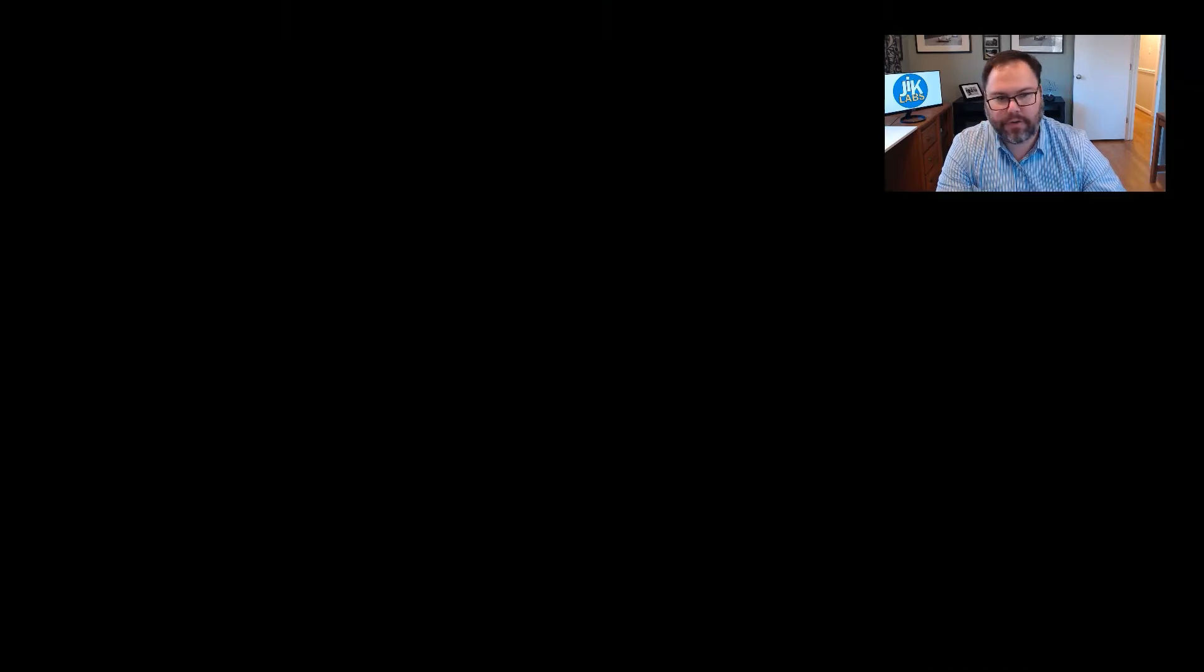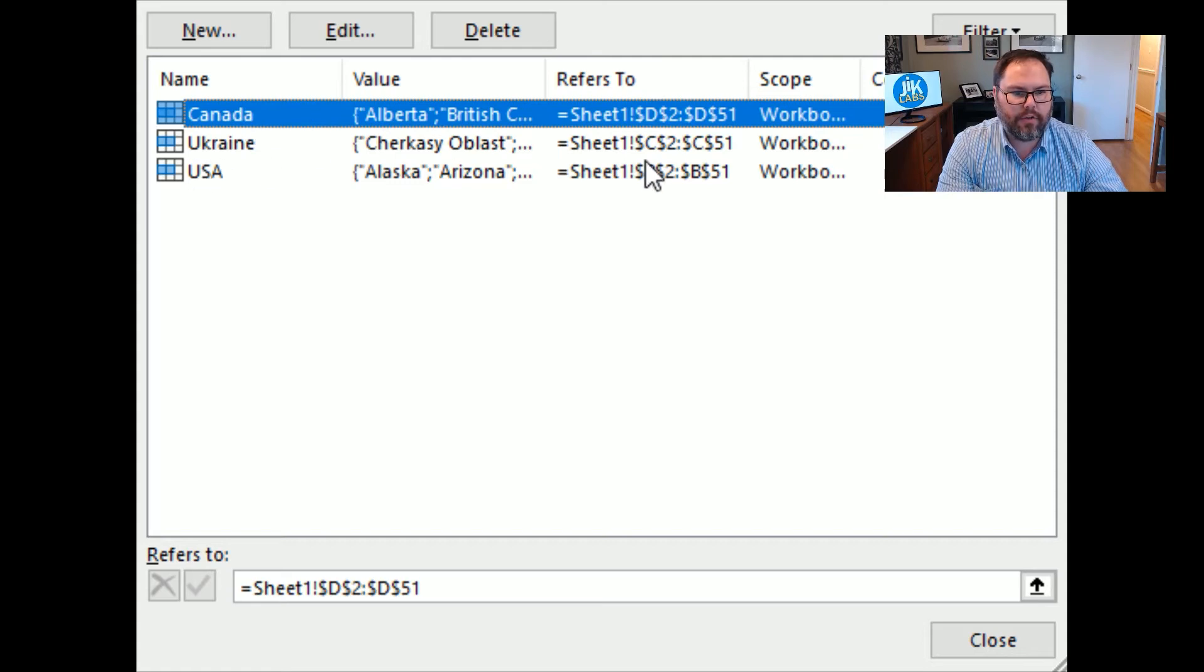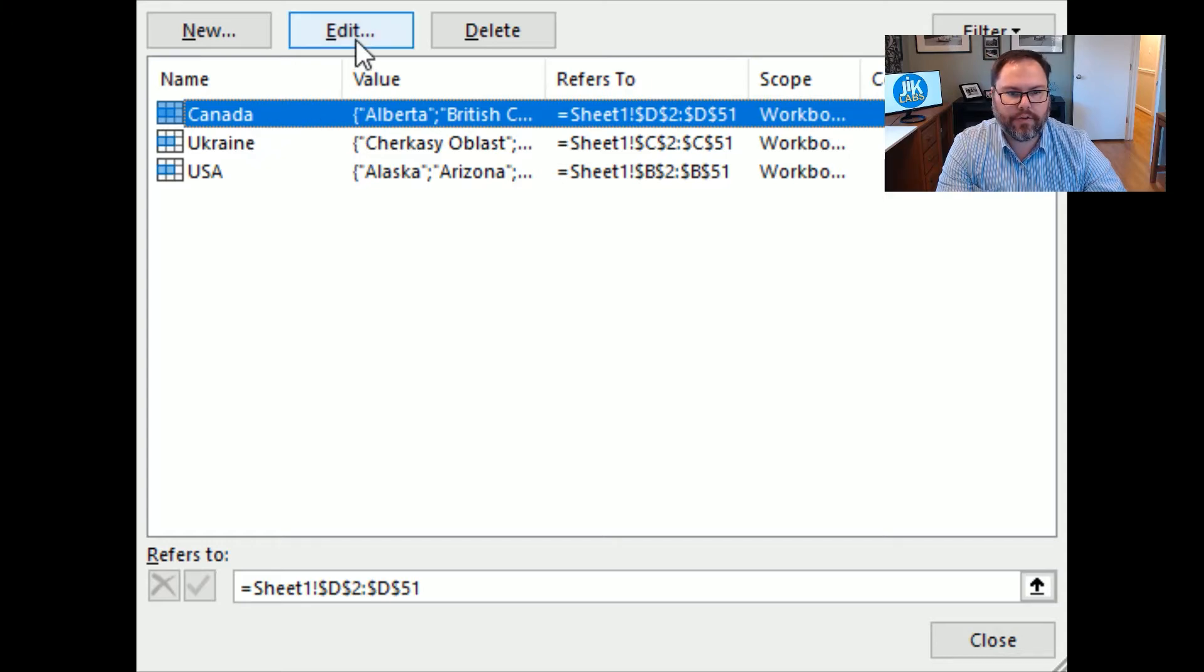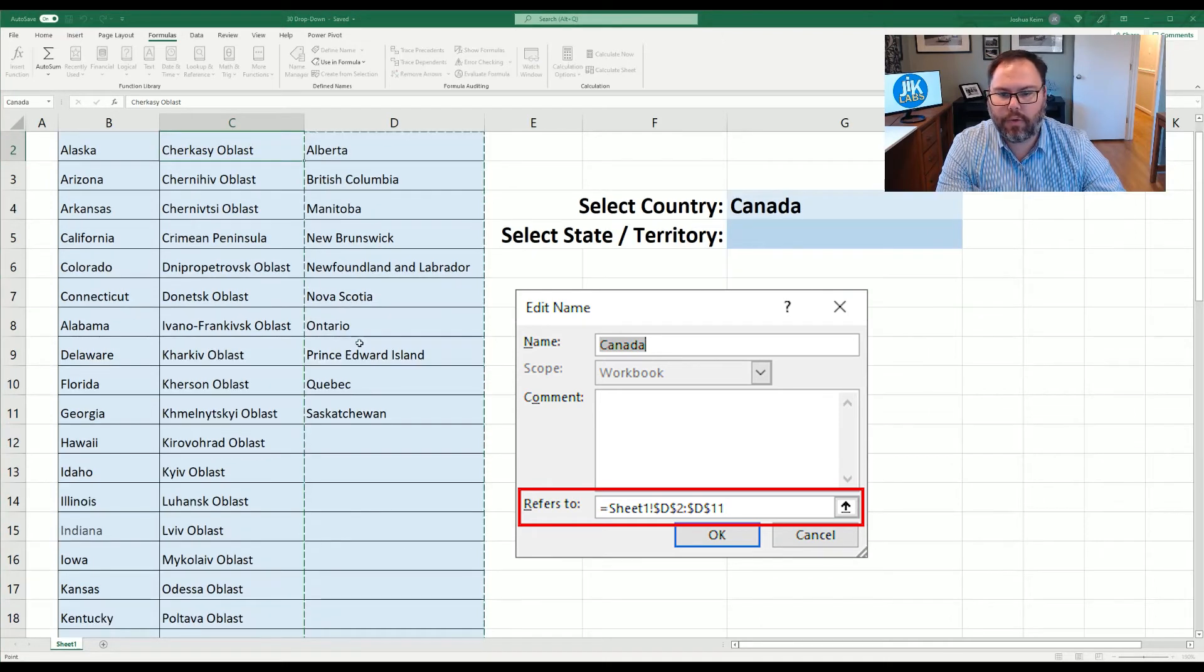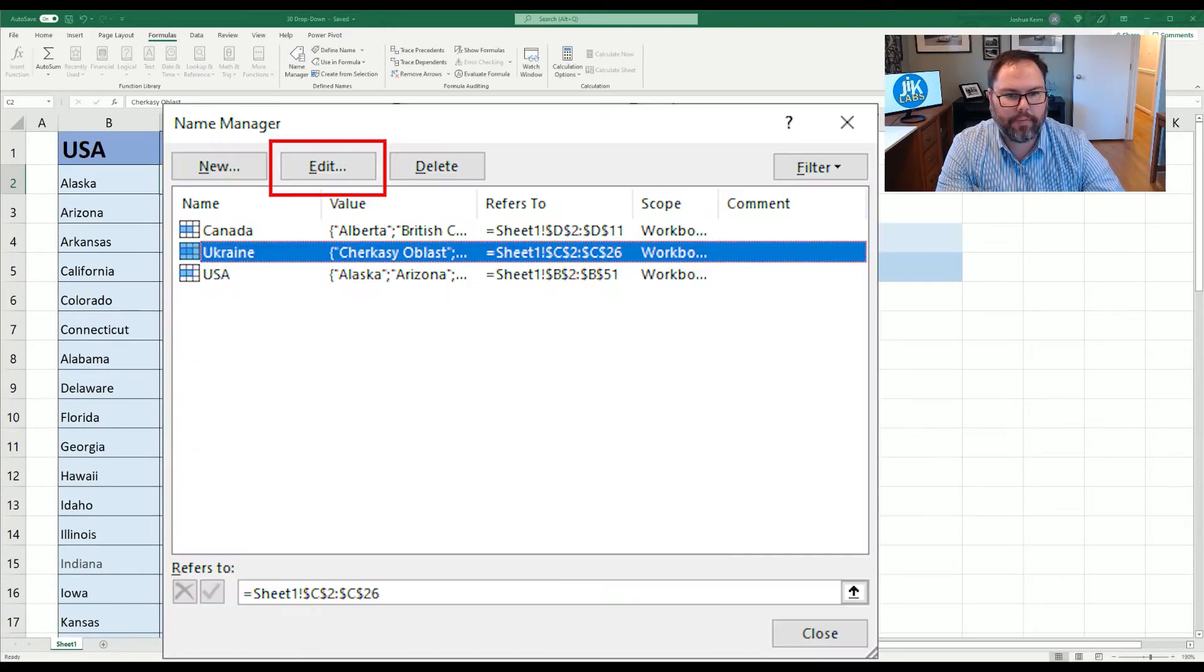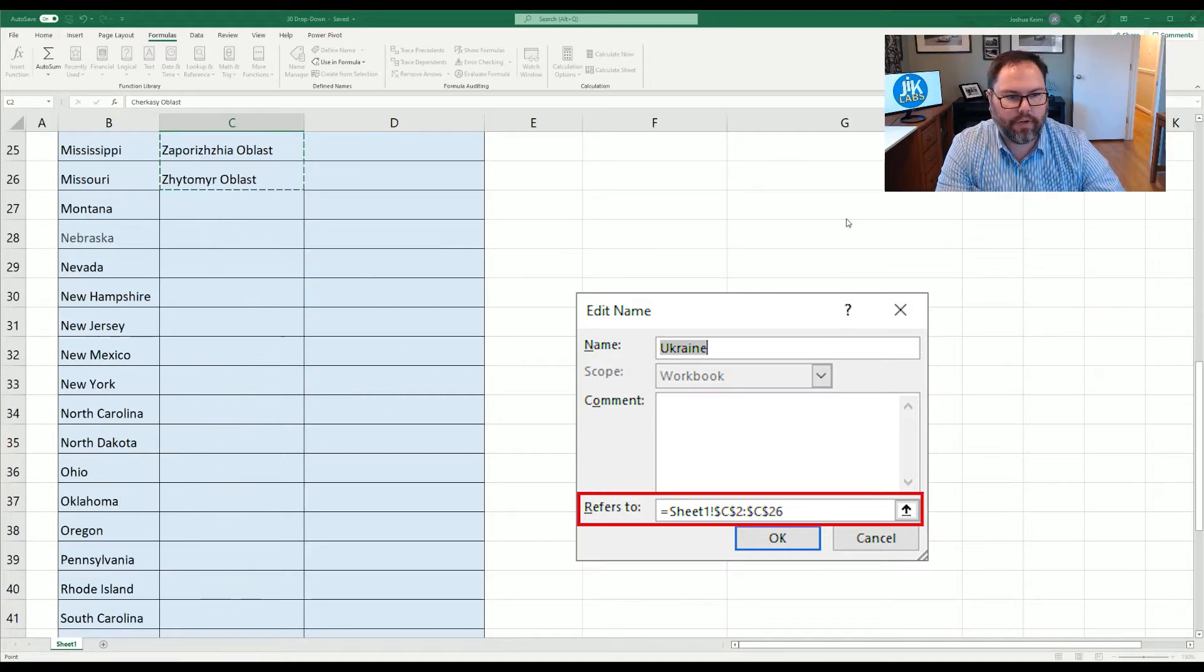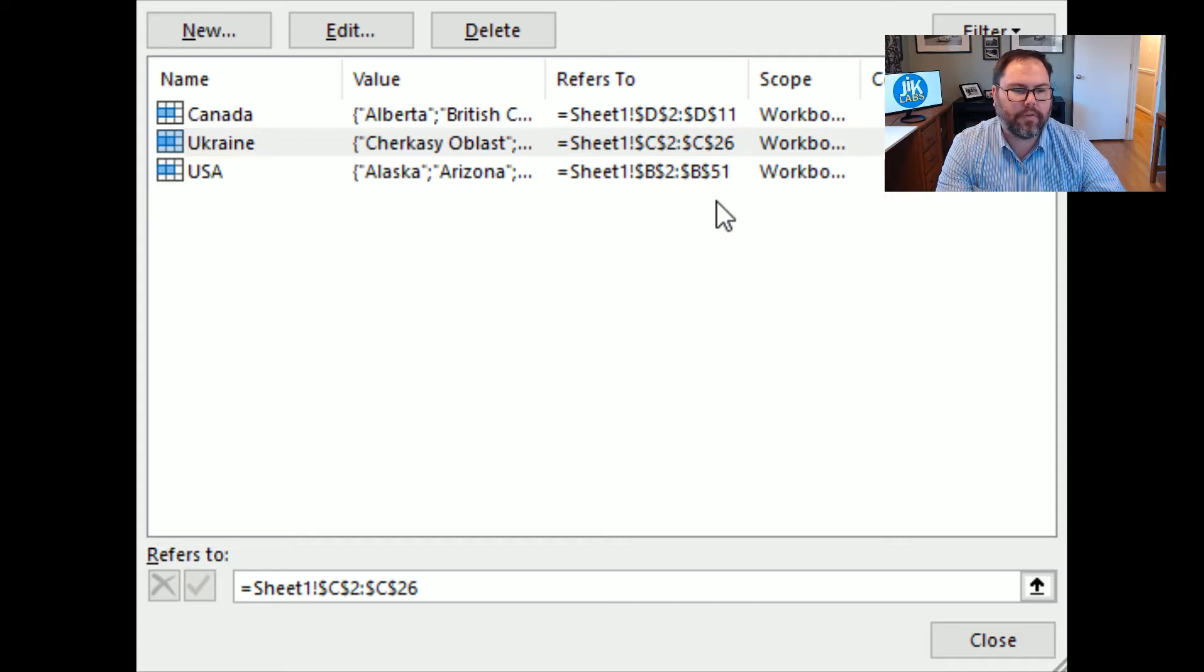So once you've gone through that create from selection thing let's go into the name manager because we need to address a couple of things. So we're going to pull up the name manager and since the United States has 50 states all since we made it from that selection each Canada and Ukraine is also from row 2 to row 51. Well we want to edit those because there's not that many states and territories in those regions. For Canada we're just going to make that D2 to D11 and we're going to hit OK. Ukraine we will do the same thing and edit that as well and then we're going to make that to row 26 and we're going to hit OK. And now that we have the name manager back up you can see that Canada is D2 to D11. Ukraine is C2 to C26. The United States is B2 to B51.